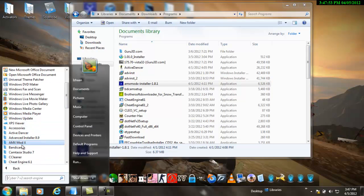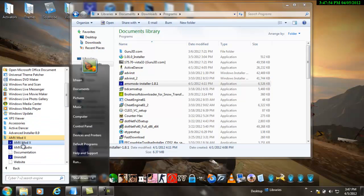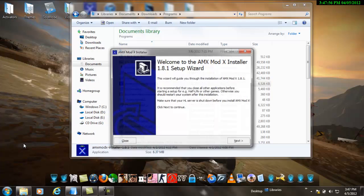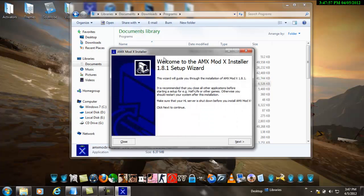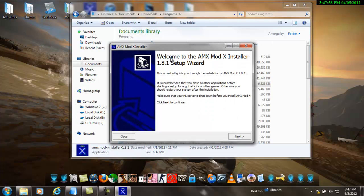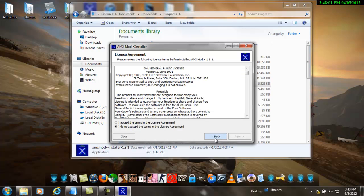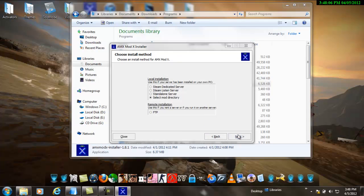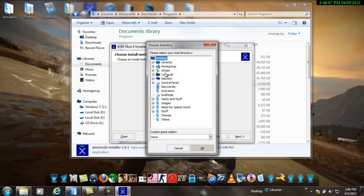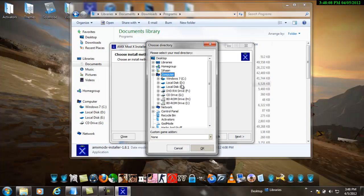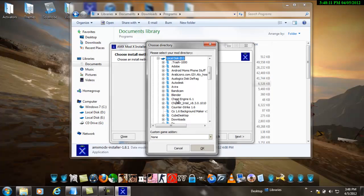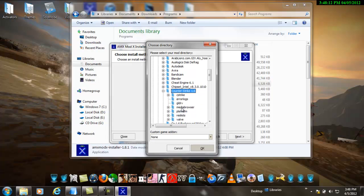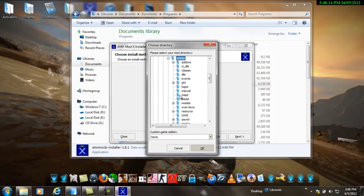You will find AMX mod X. You will see this screen pop up. Click next, I accept, then choose select mod directory, next. Go where you have installed Counter-Strike and select the CS strike folder.